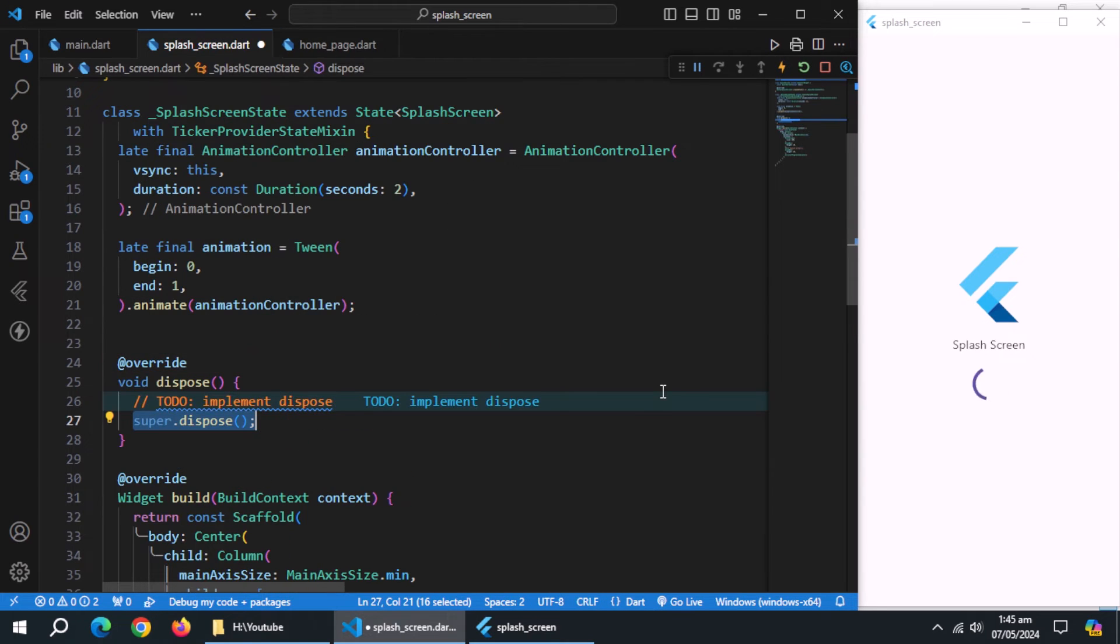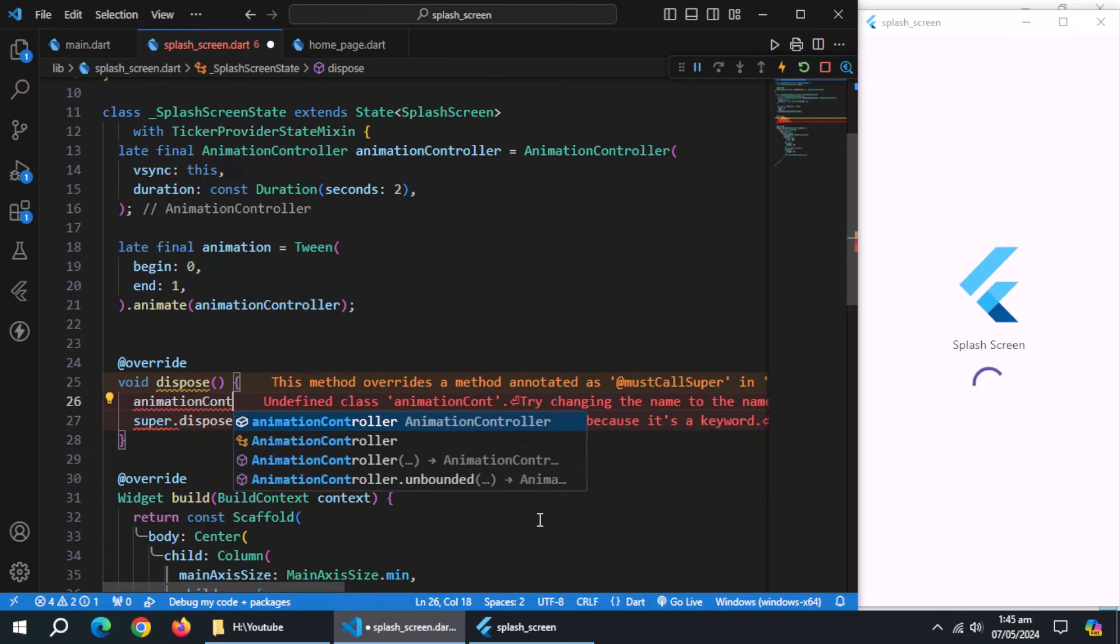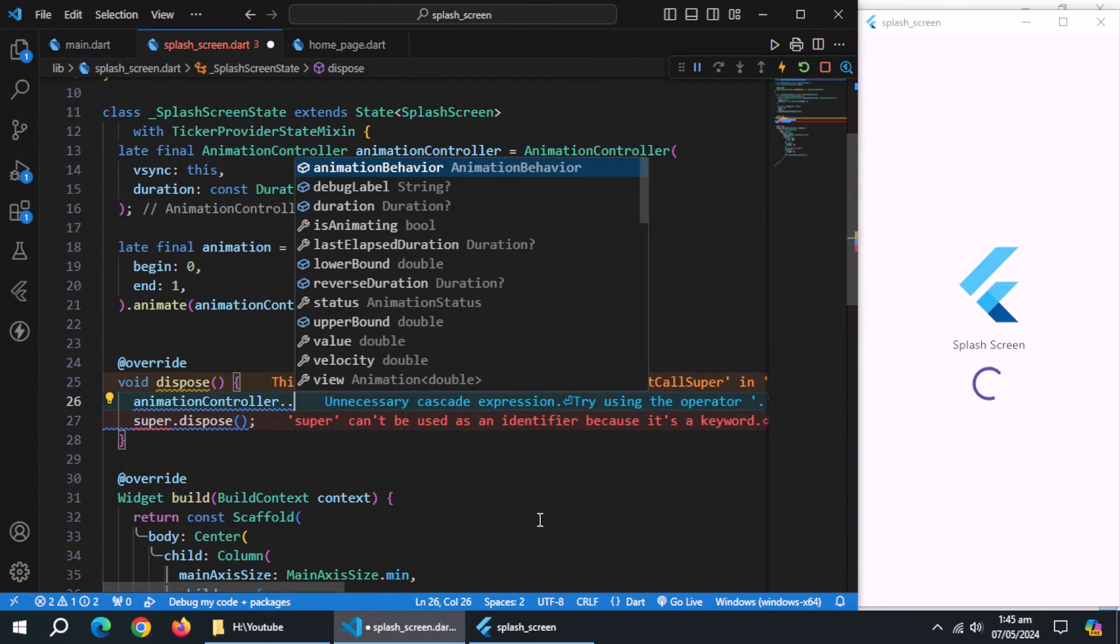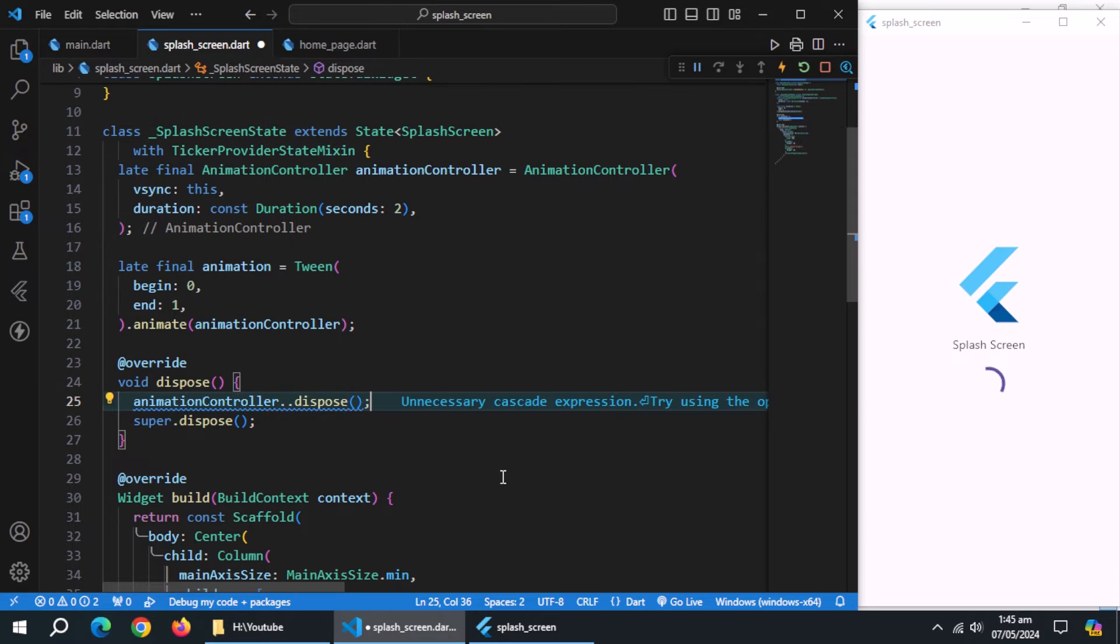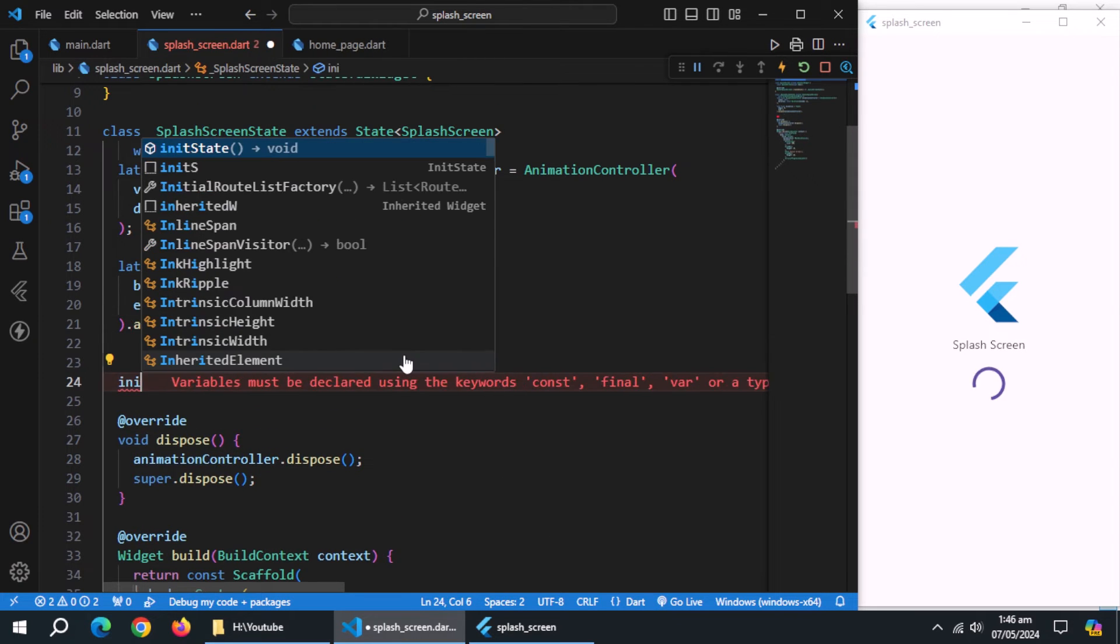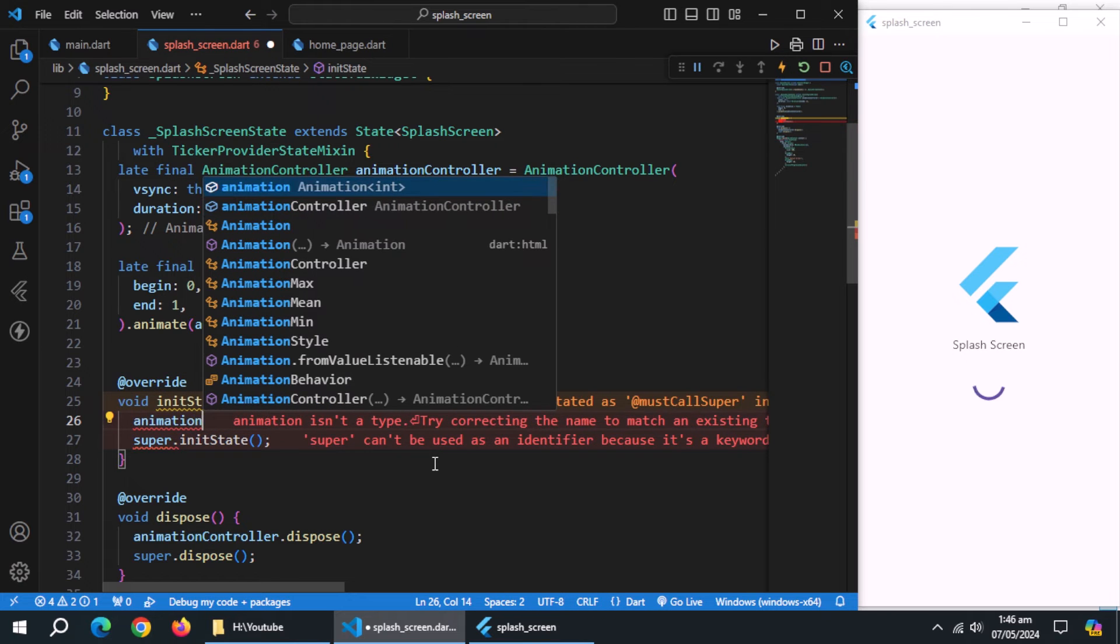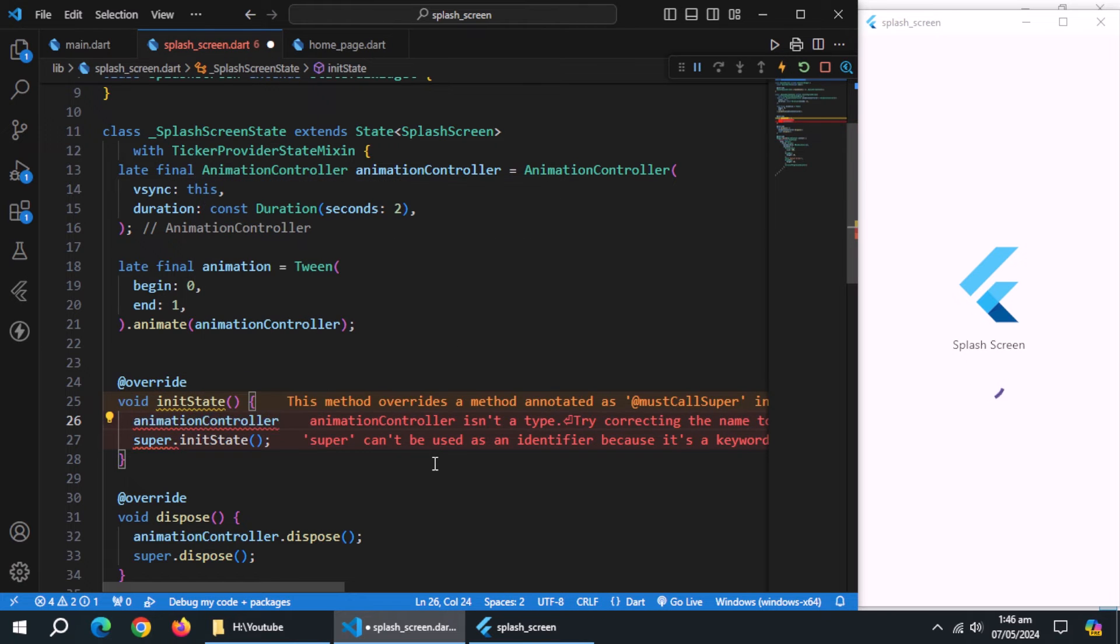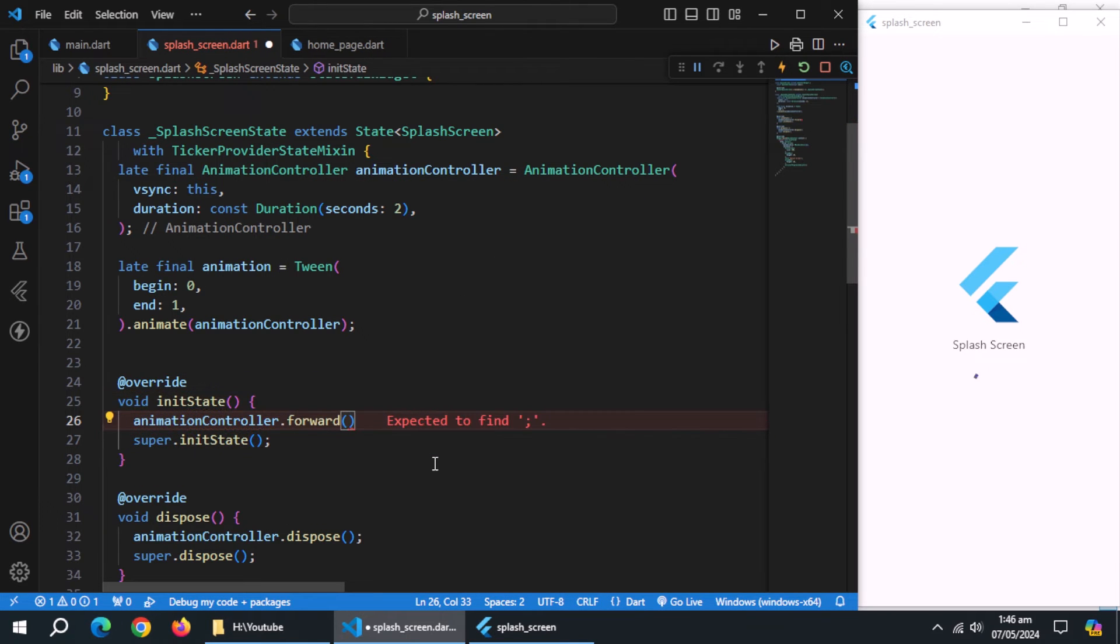Override dispose method, and dispose animation controller inside it. Now, override init state method. Initialize the animation using animation controller.forward method.